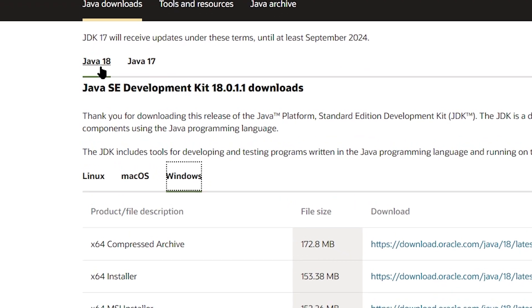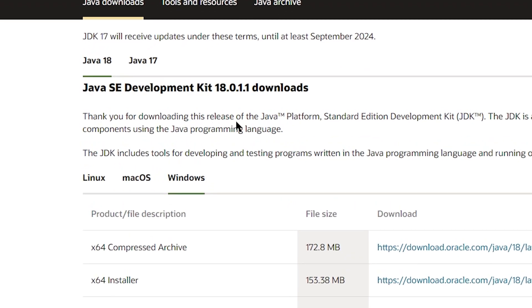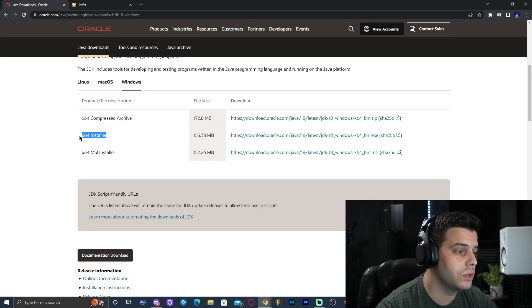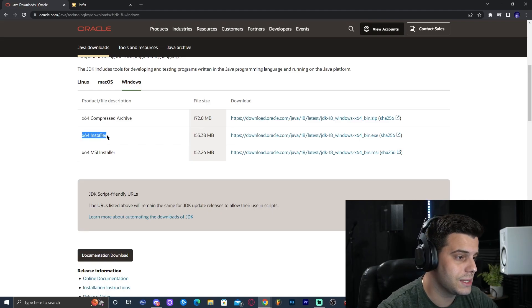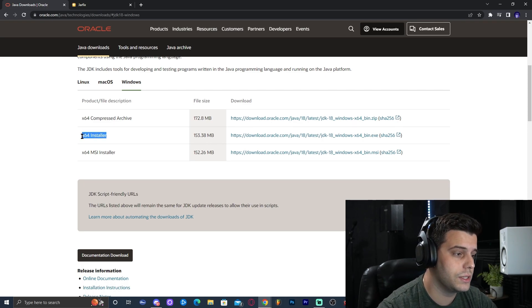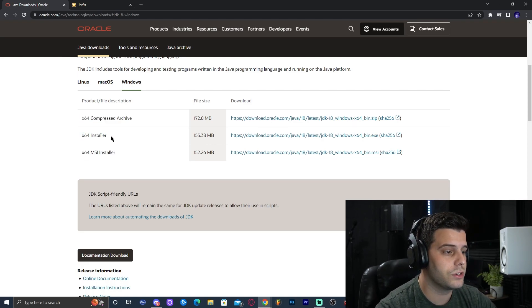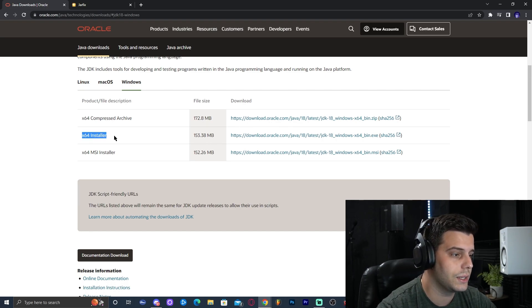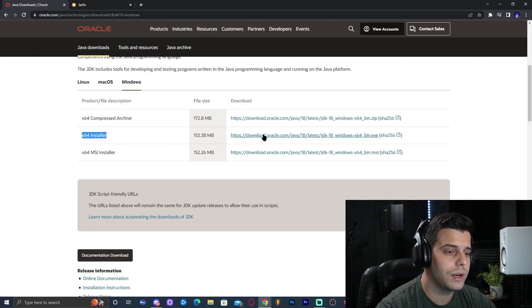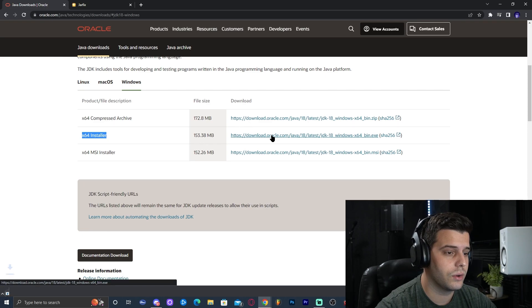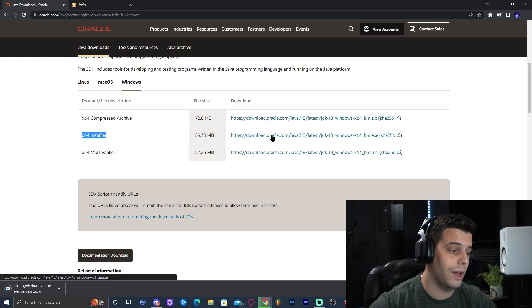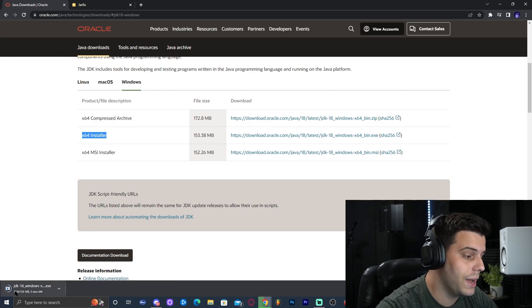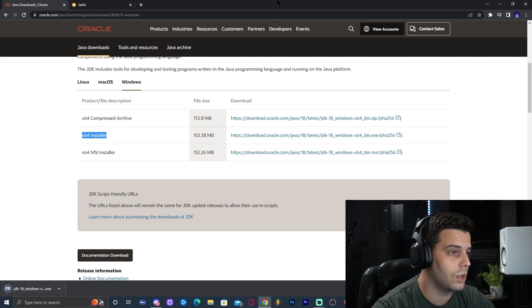Go ahead and scroll down until you find Java 18, then select Windows. We're going to download the x64 installer. It's very important that you download this installer because the other installers might include other software. You only want the x64 installer. Go ahead and select that installer and click on the download link — it's the middle one. That is going to immediately start the download for the Java 18 installer.